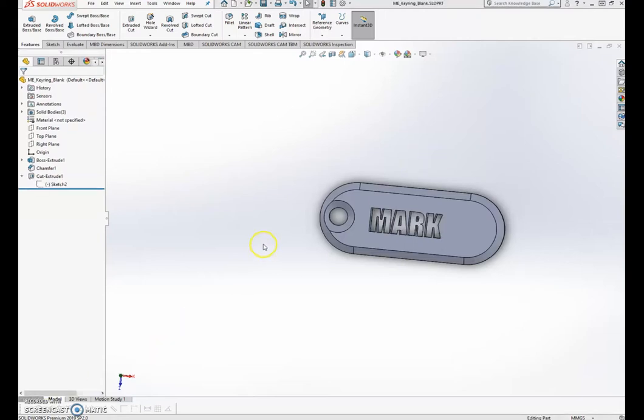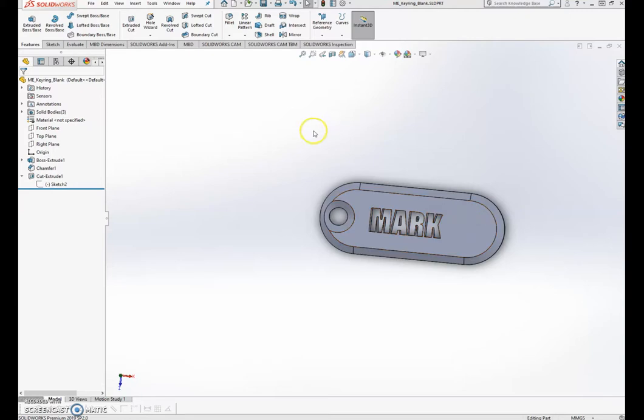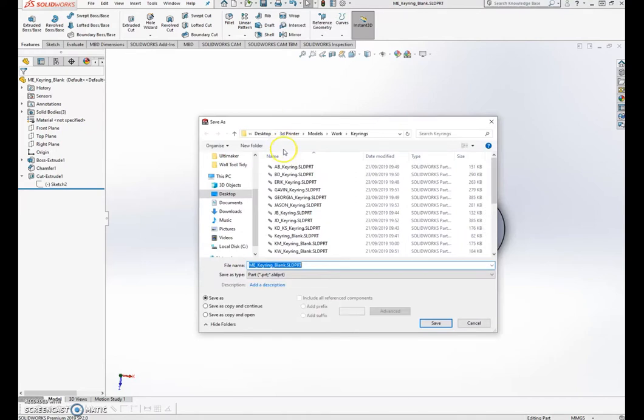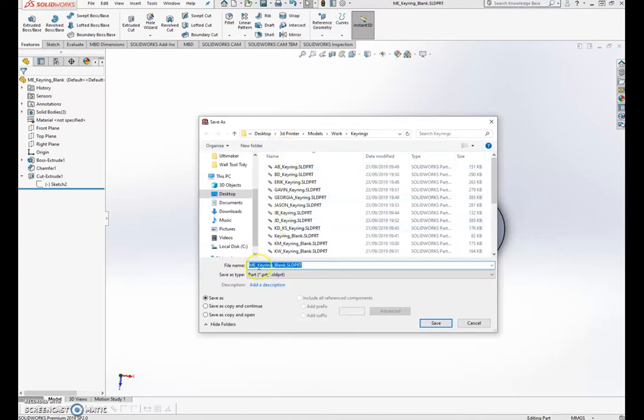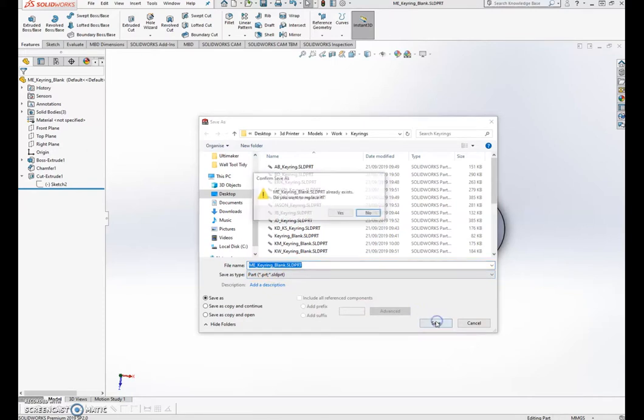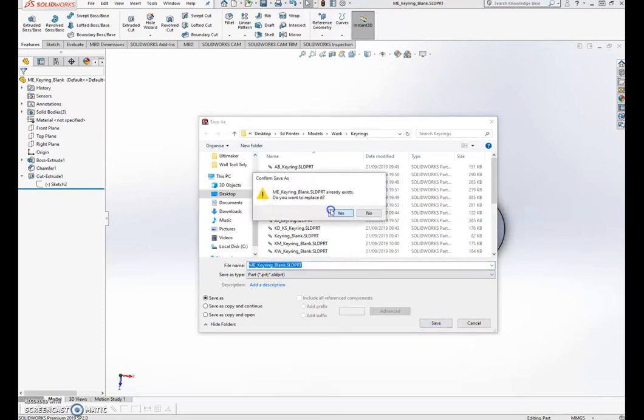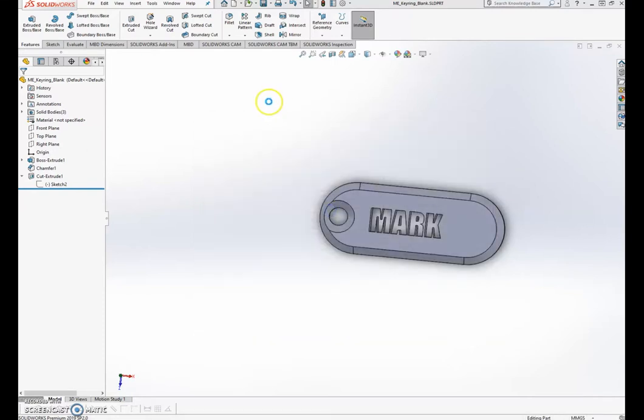One thing I never mentioned about the actual sketching of it is saving for 3D printing. So the first thing I'm going to do is save it just as it is. File, save as, and I'll choose which one I want it to be called. M keyring, save, yep, replace.